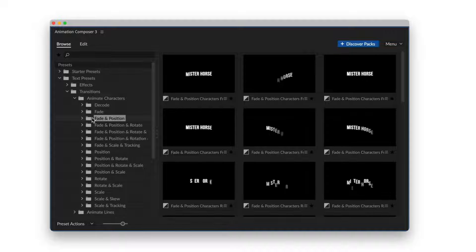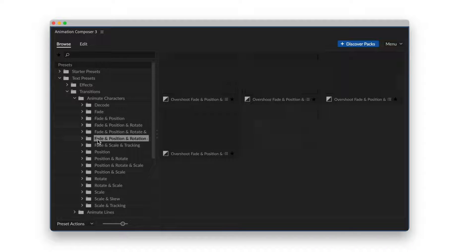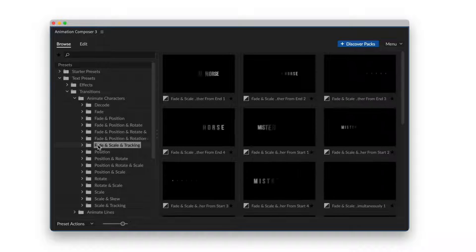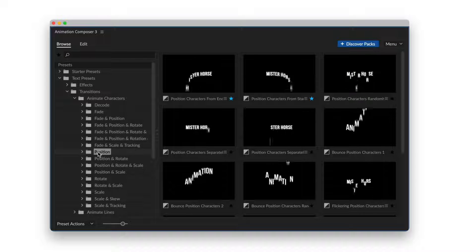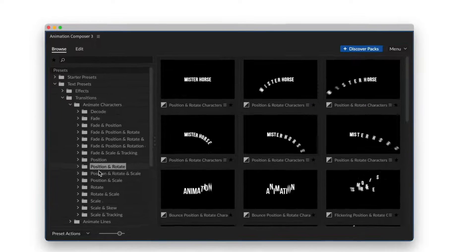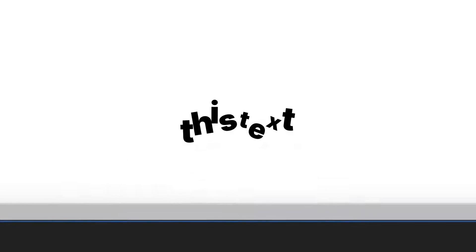This is a pack of animated text presets. It works with Animation Composer, our awesome free plugin for Adobe After Effects. And it might be the most creative tool you'll ever have.